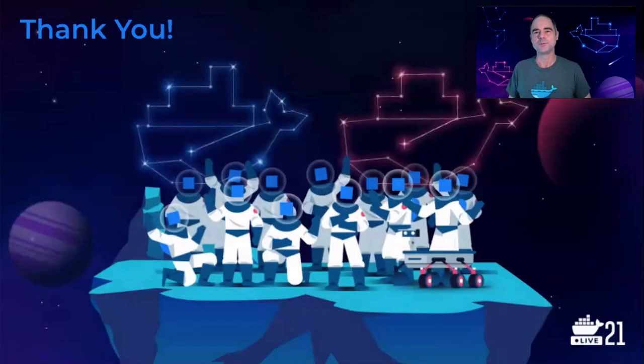Thanks again for joining us. We look forward to having a great DockerCon with you today, as well as a great year ahead of us. Thanks and be well.